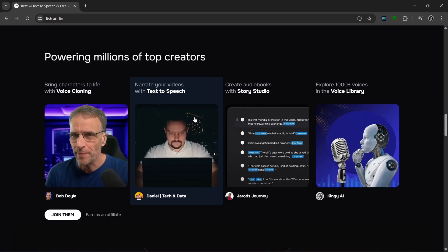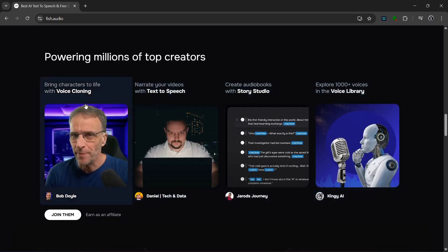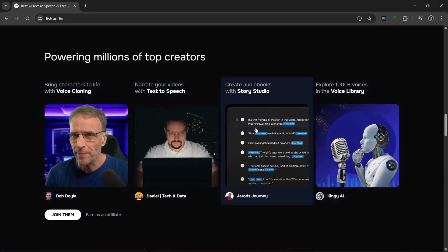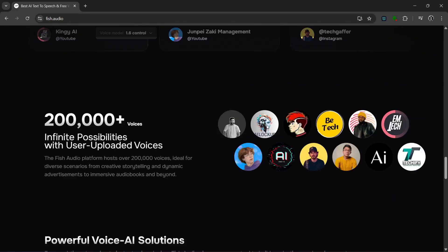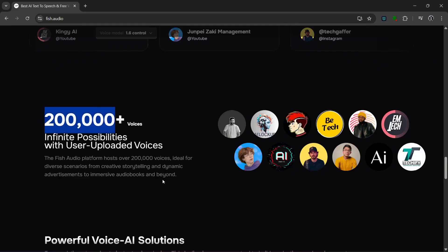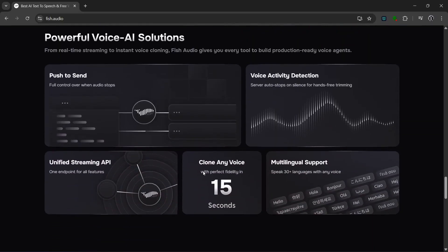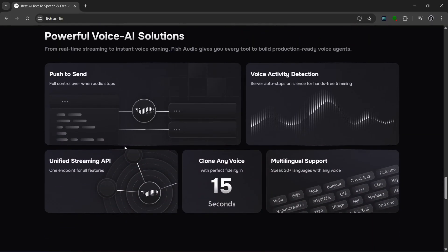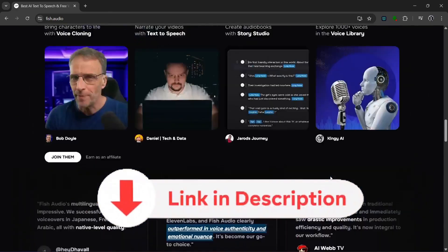Fish Audio is inspiring some of the top creators and powers voice cloning, text-to-speech, and a whole lot of AI tools. They have over 200,000 voices, giving you virtually infinite possibilities. The voice cloning feature means you can bring in any voice of your choice and clone it on the app — so on top of 200,000-plus voices, you can also add your own. They also have multilingual support with over 30 languages for any voice. Check it out with the link in the description.